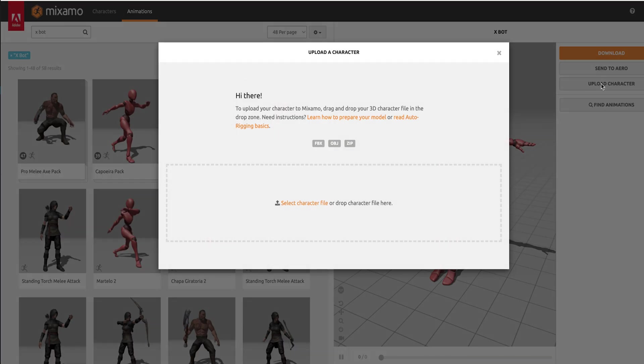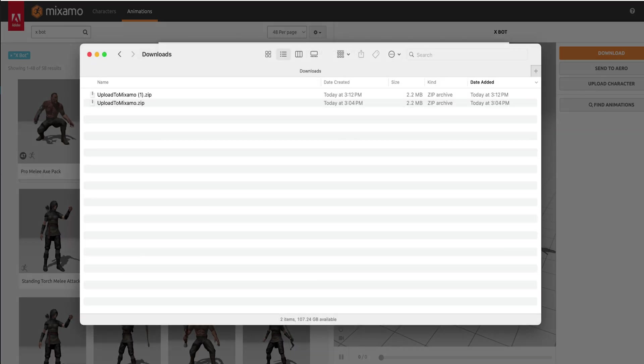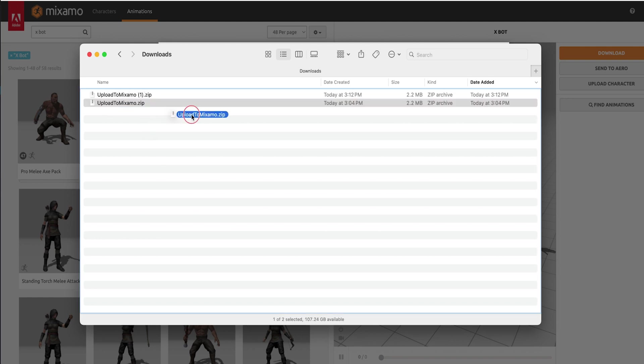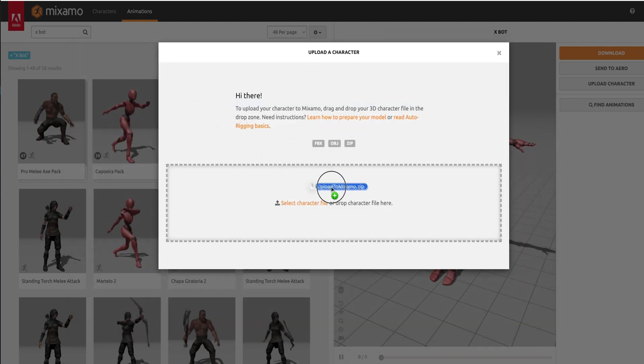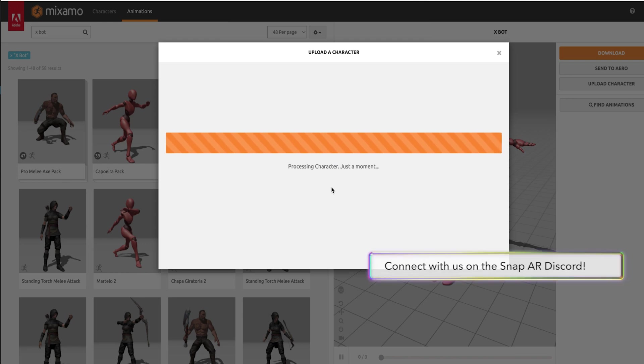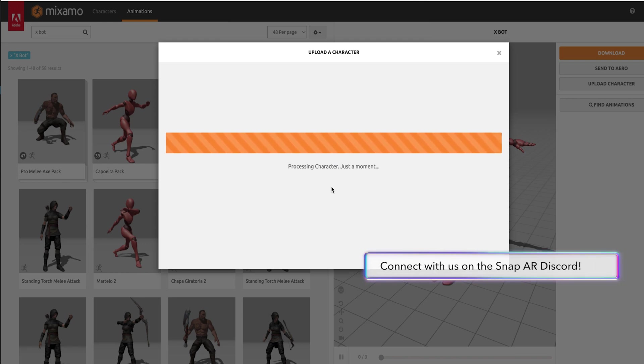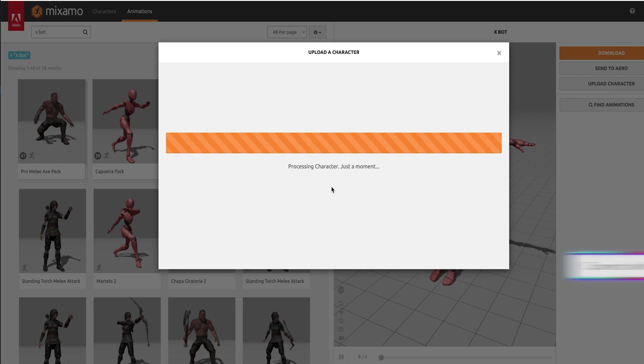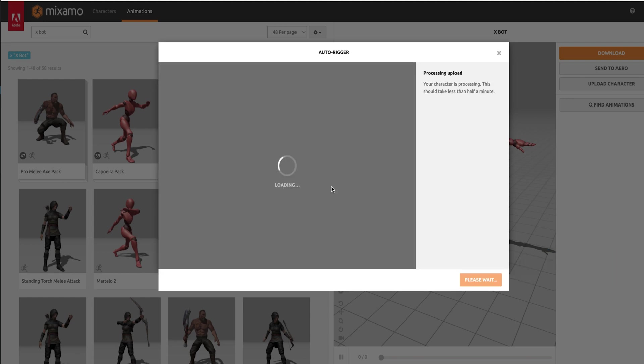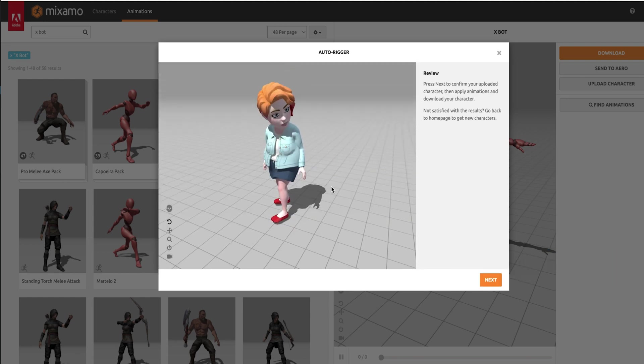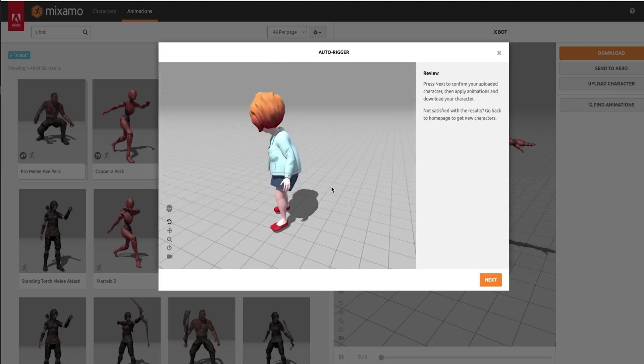Click the Upload character button and drag in the file we just downloaded. This might take a minute or two. Once the character file is uploaded and processed, click the Next button.